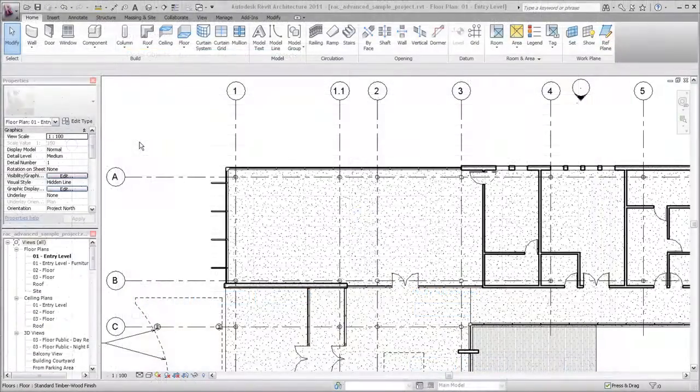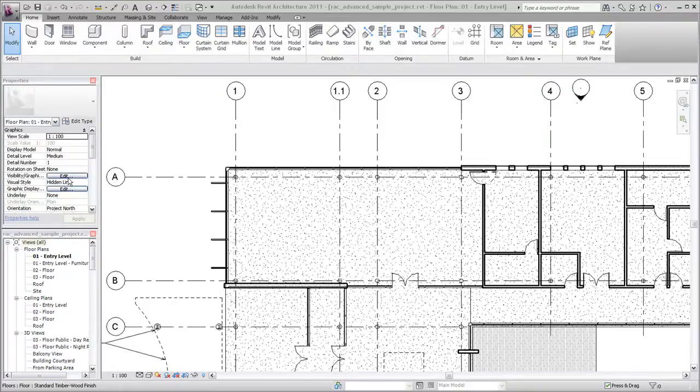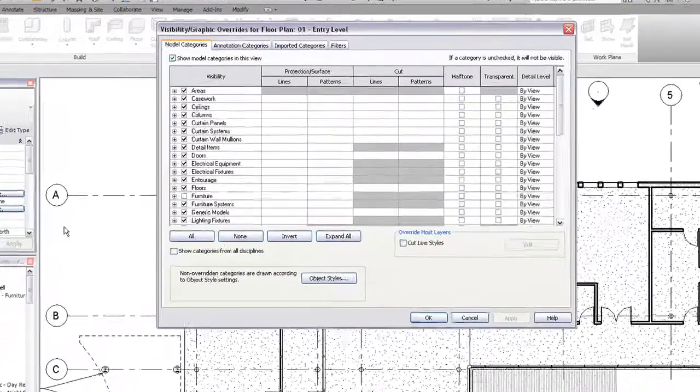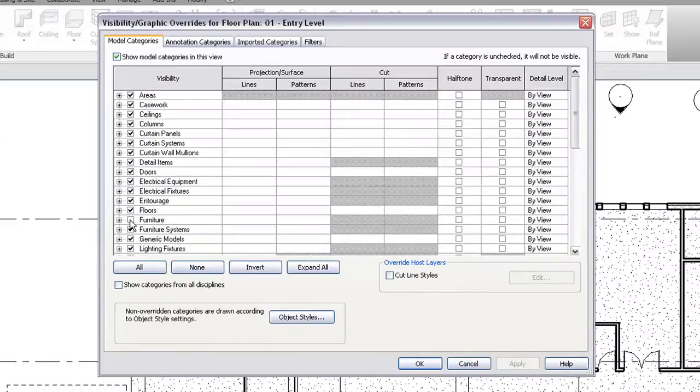Views can have overrides to control how elements are displayed. In this view, the furniture will be turned on and the columns will be set to display in a cyan color. Because the visibility and graphics overrides are used, this change occurs only in this view.